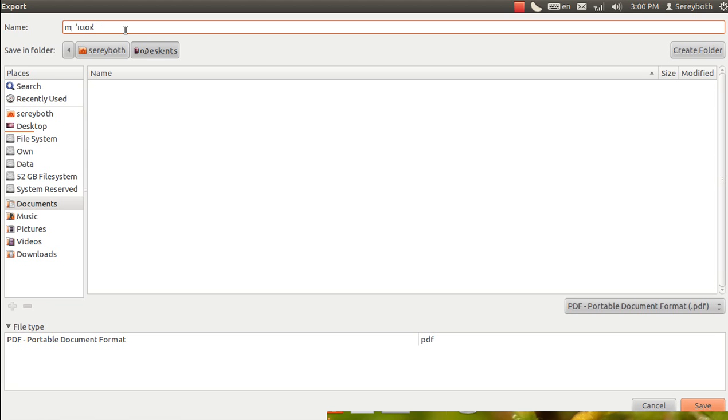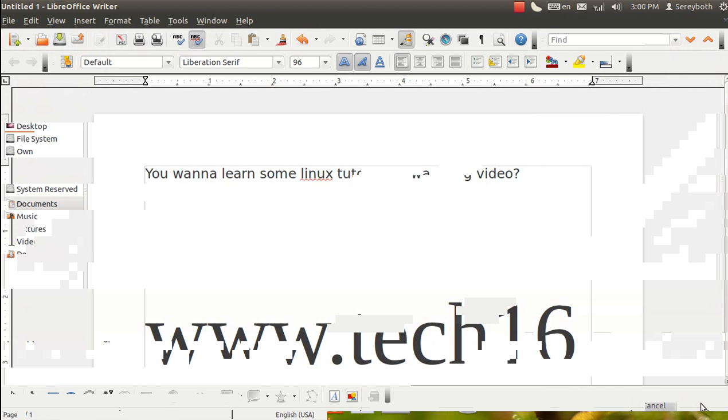Here is the file, you can see, PDF portable document format. And I click save. Now I minimize the LibreOffice.